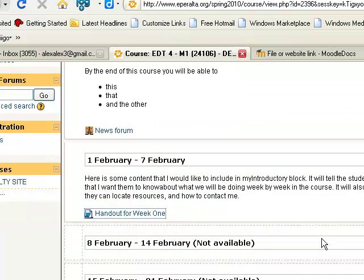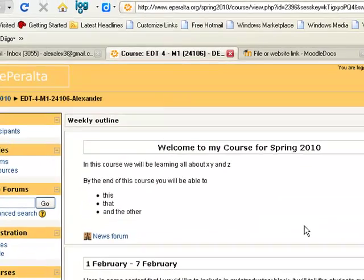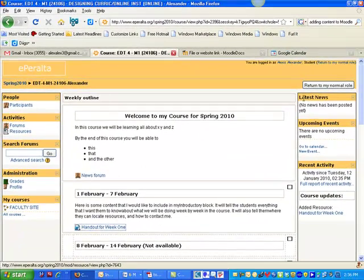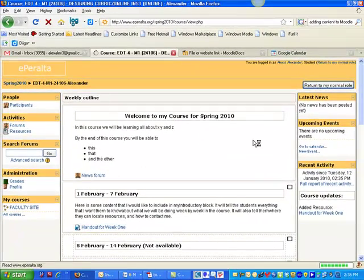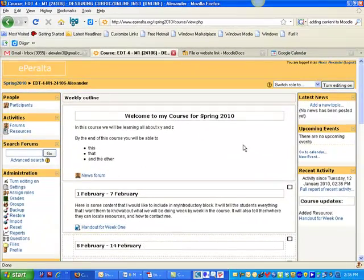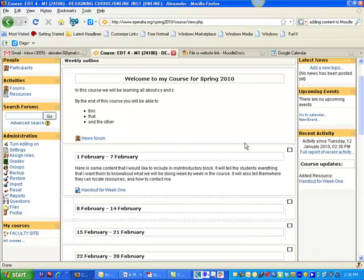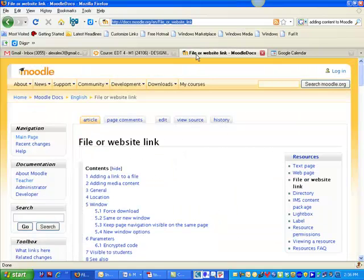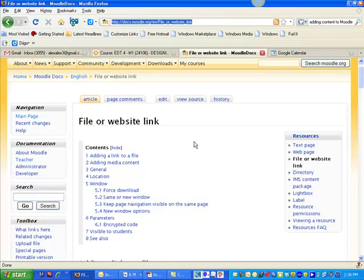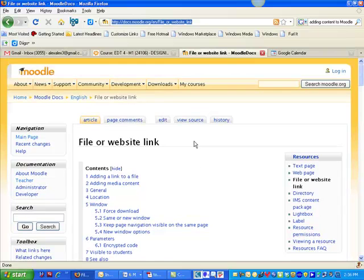Alright, so now I'm going to show you how to link to an external site website. So let's go back to our Moodle docs site. Let's say I wanted to create a link to this website in my Moodle.